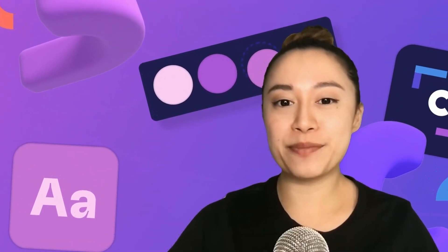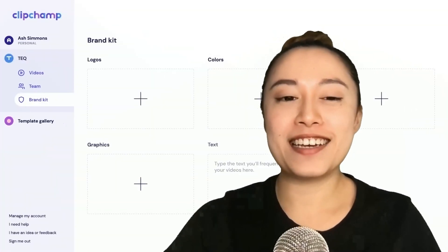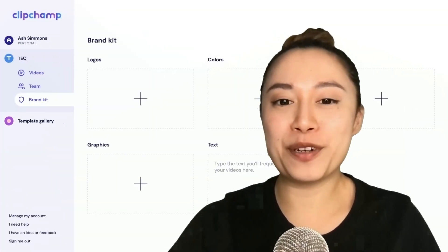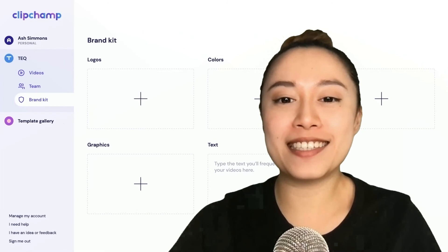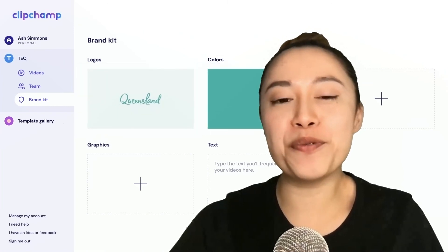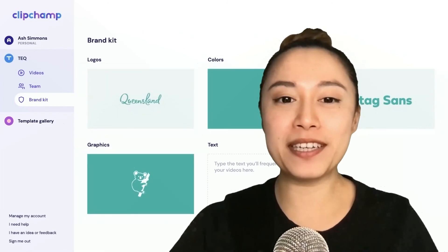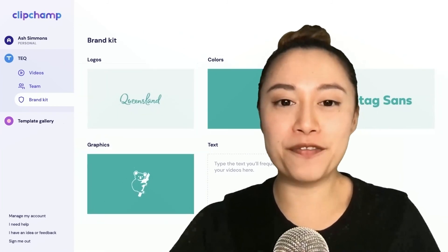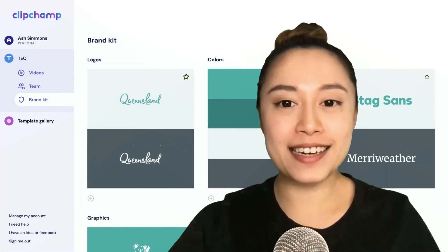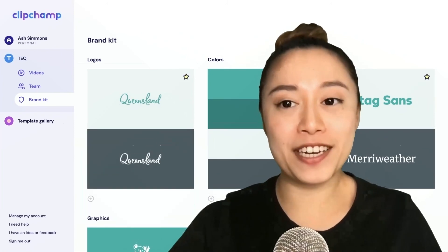A consistent look and feel builds customer trust in your brand. With the use of a brand kit, you can be confident knowing your team will deliver clean, consistent videos that are memorable for all the right reasons. Simply set your brand fonts, colors, and logos, then easily apply them to any videos.